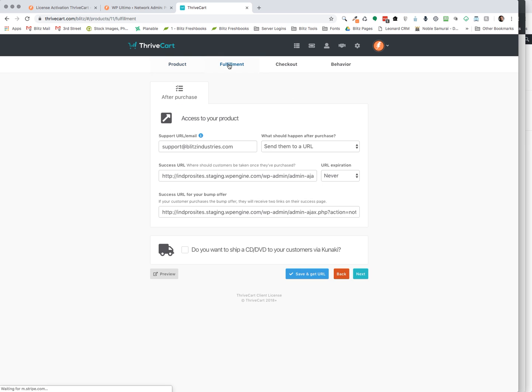Next, it's setting up your fulfillment. How is it going to be delivered? Your success URL. We're going to come back to this because this is important. This is where we're going to change. We need to make a change inside of WP Ultimo settings to come back to this where your success URL is going to point to.